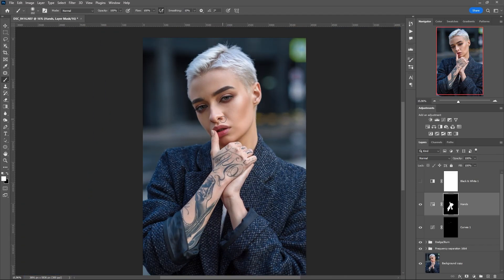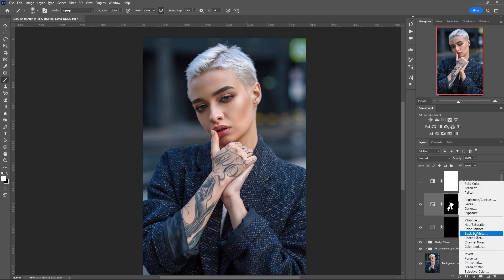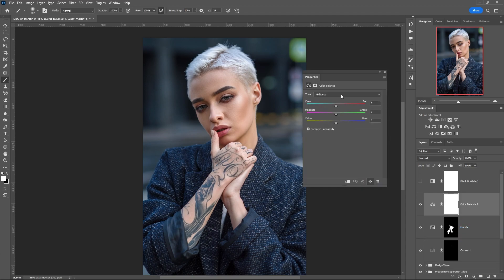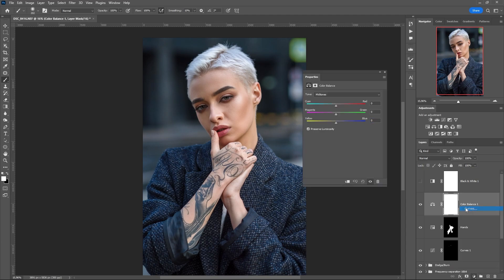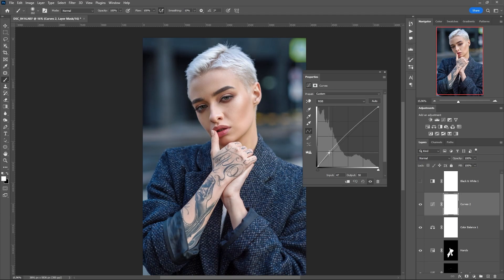The final step is color correction. In this case, I most often create a Color Balance adjustment layer. Everything is fine with this image, but for example I want to make the photo even warmer. I switch to mid-tones and turn up the yellow and magenta a little bit — this color combination allows me to correct the color of the skin. If the photo is a bit dark, you can always fix it with a curves adjustment layer.